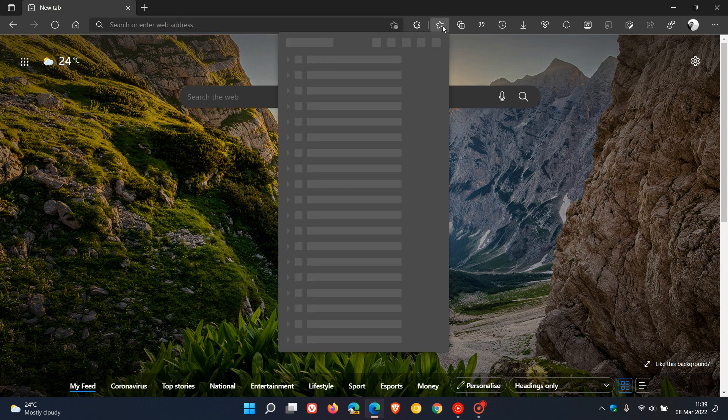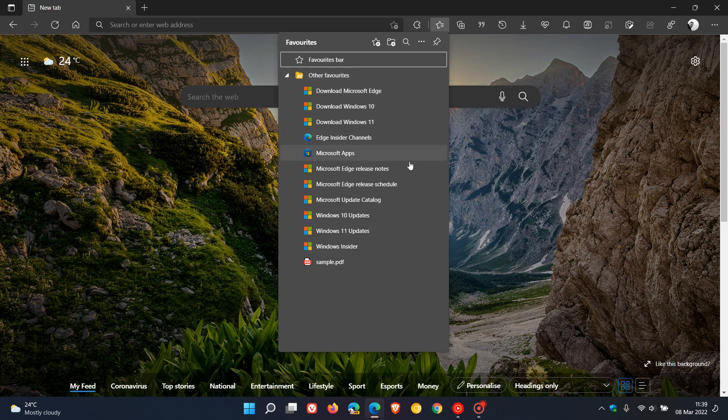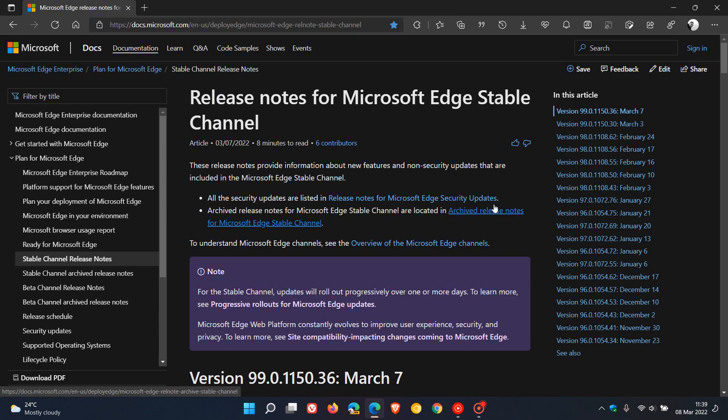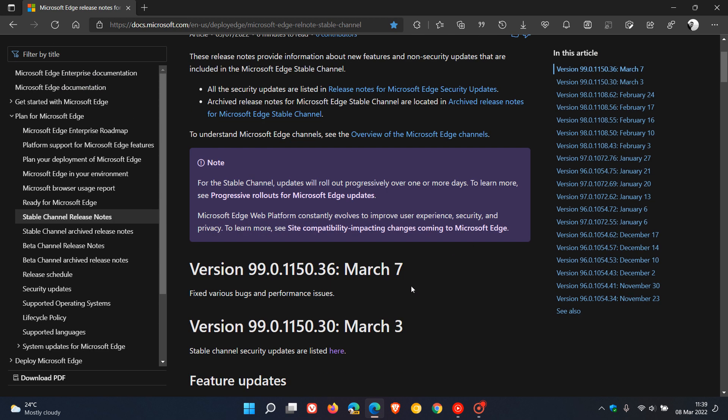Just a quick video to let you know that the Microsoft Edge web browser has received a bug and performance fix which started rolling out on the 7th of March 2022.